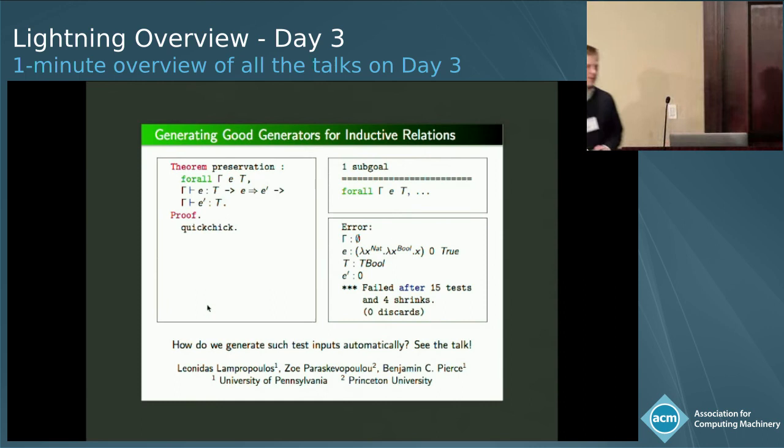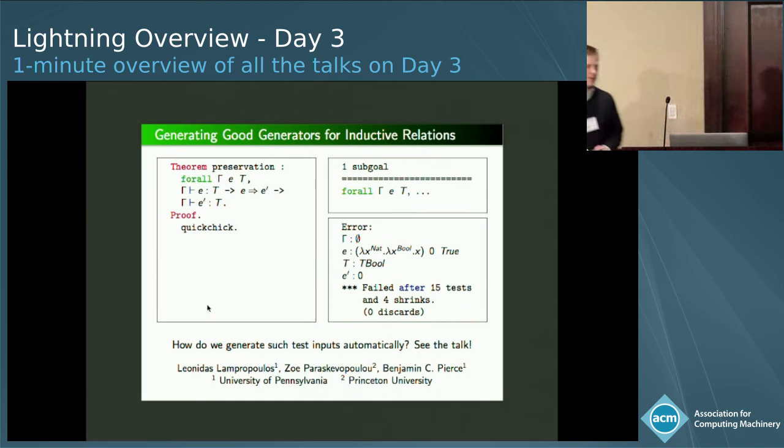If you'd like to know more, see our talk. Our next speaker is Philip Nixic.